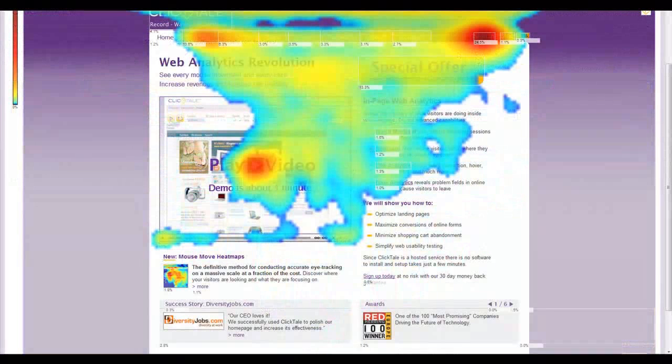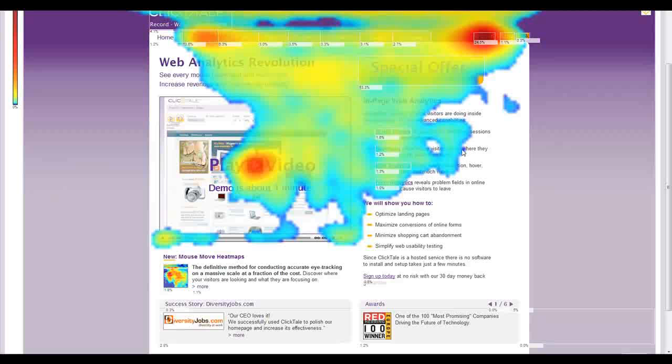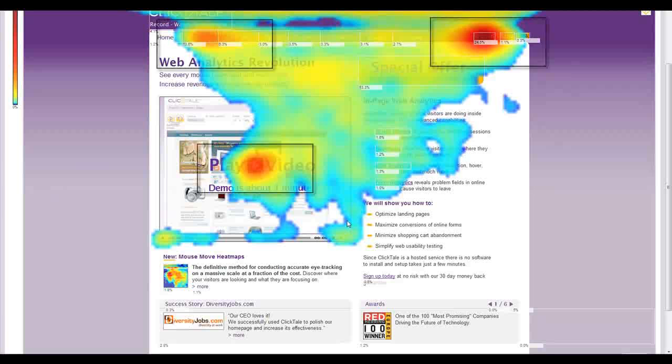For example, by looking at the heatmap for this page, we can quickly discover how effective it is at conveying information and converting visitors. First, we can see that there are three main areas that the visitors are focusing on.